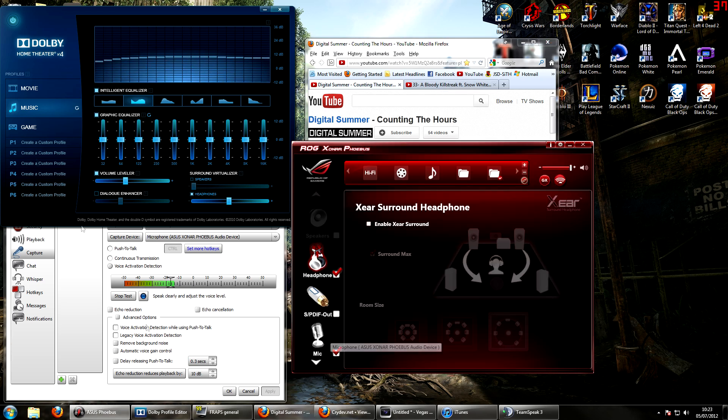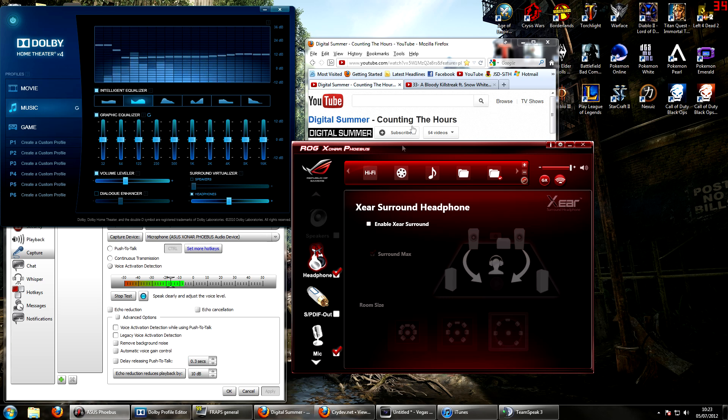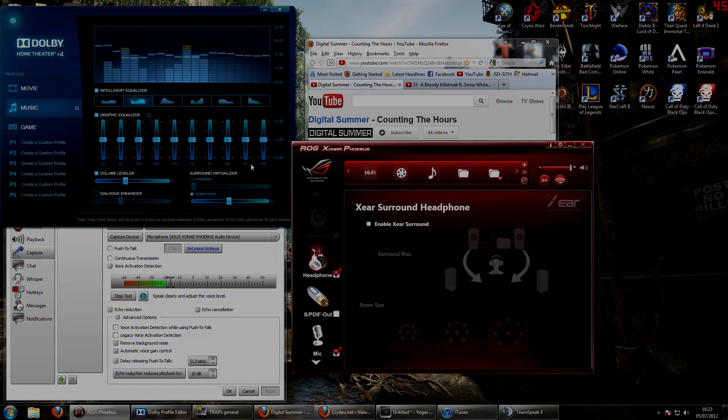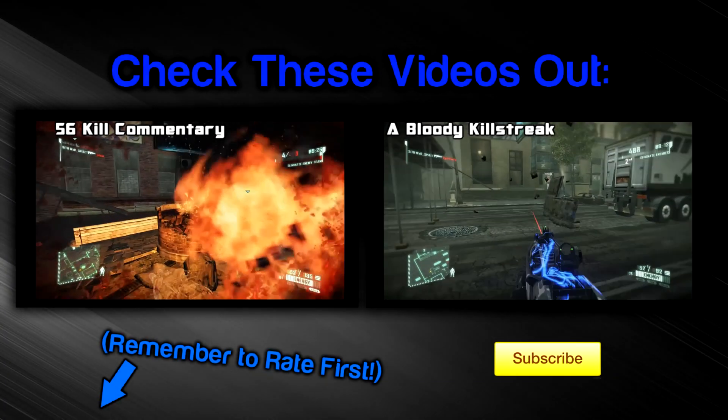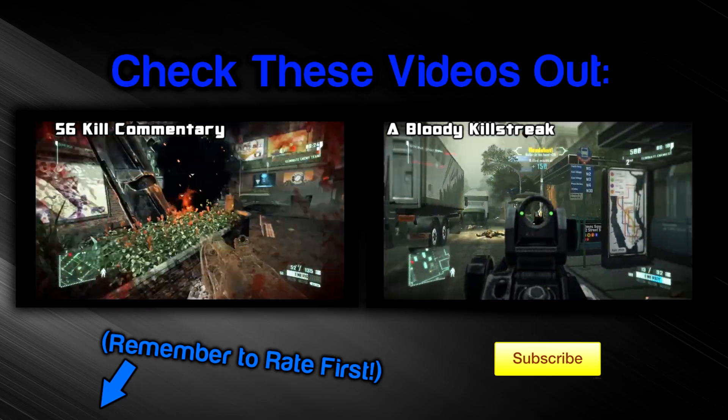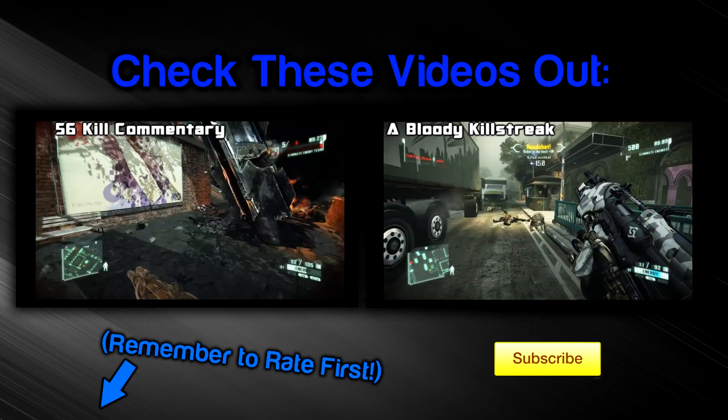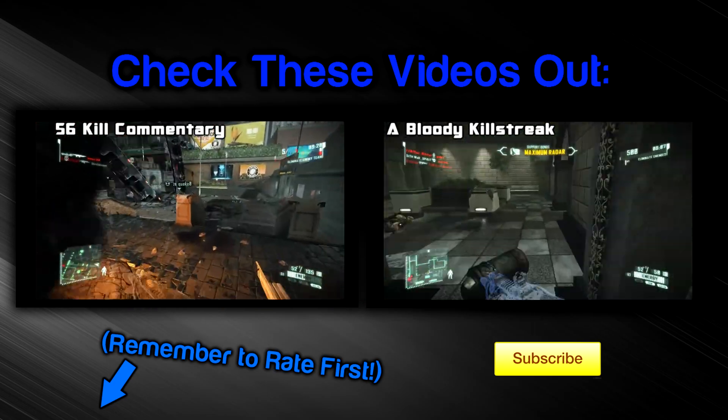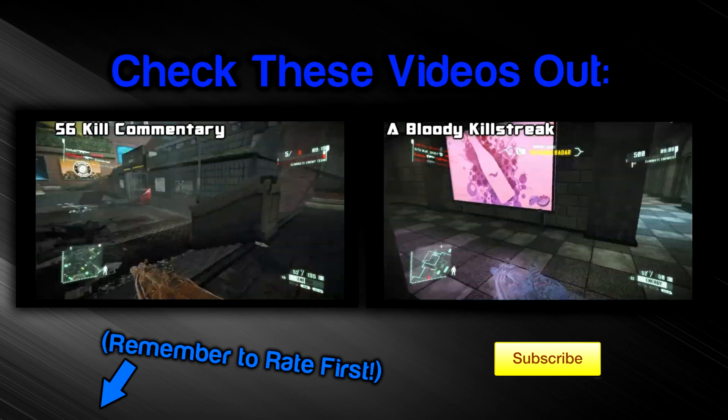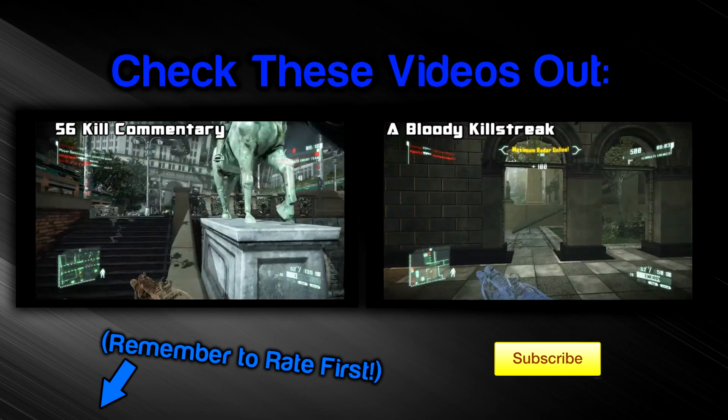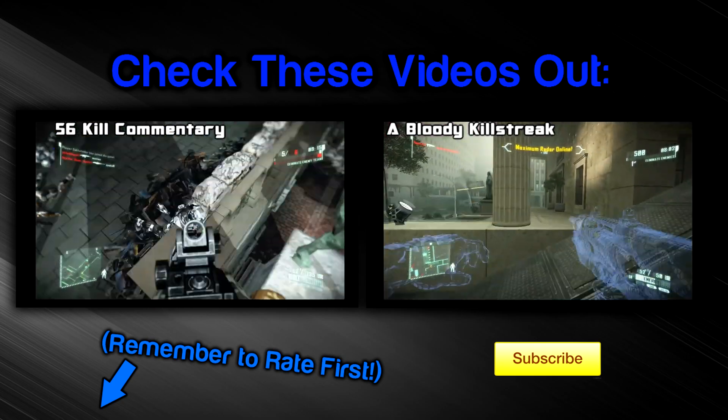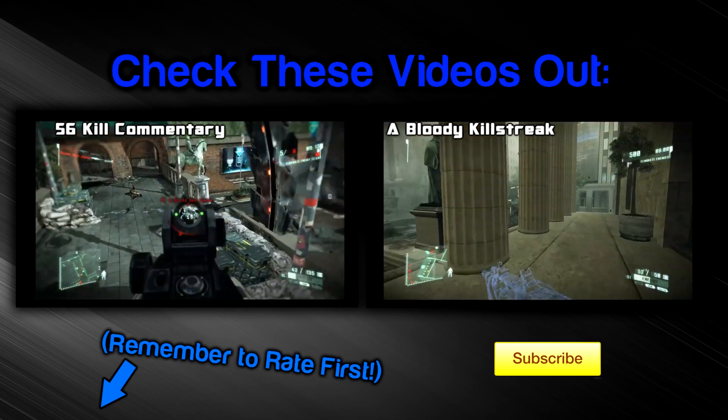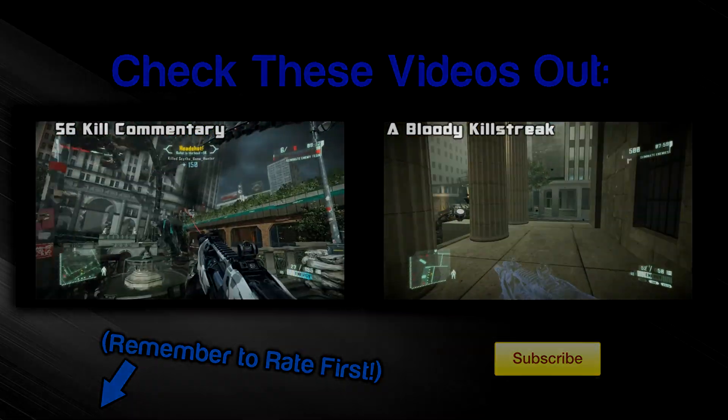So, there we have it Good little look at all the social software And so yeah Thanks for watching guys And see you later Sweet